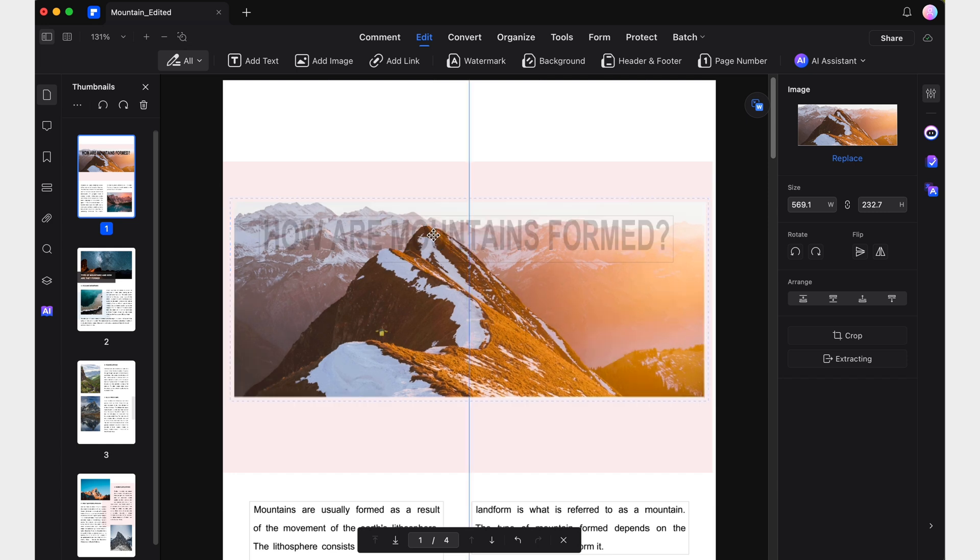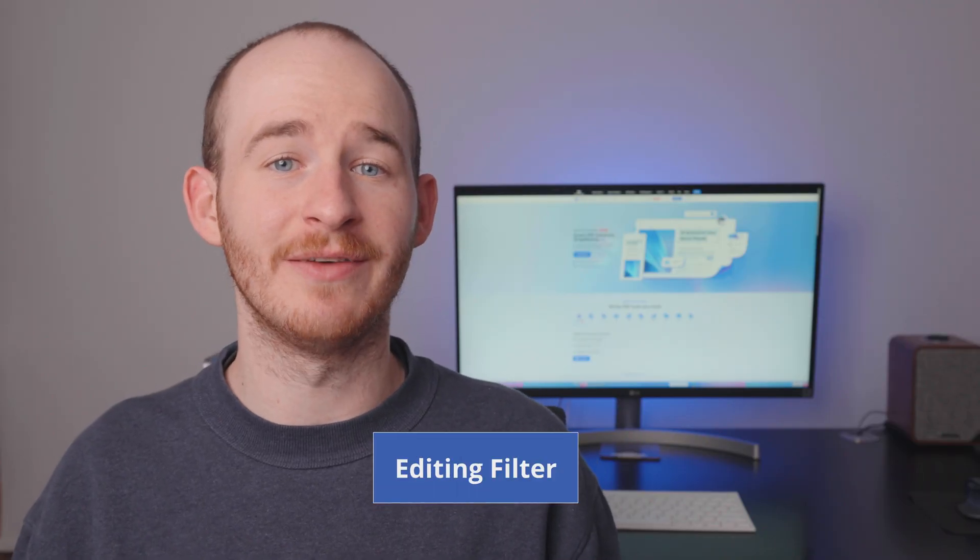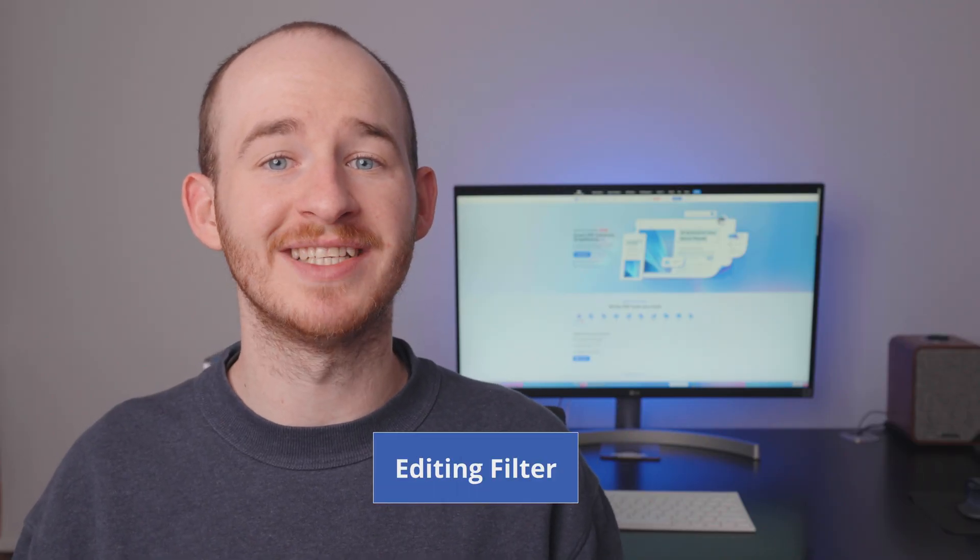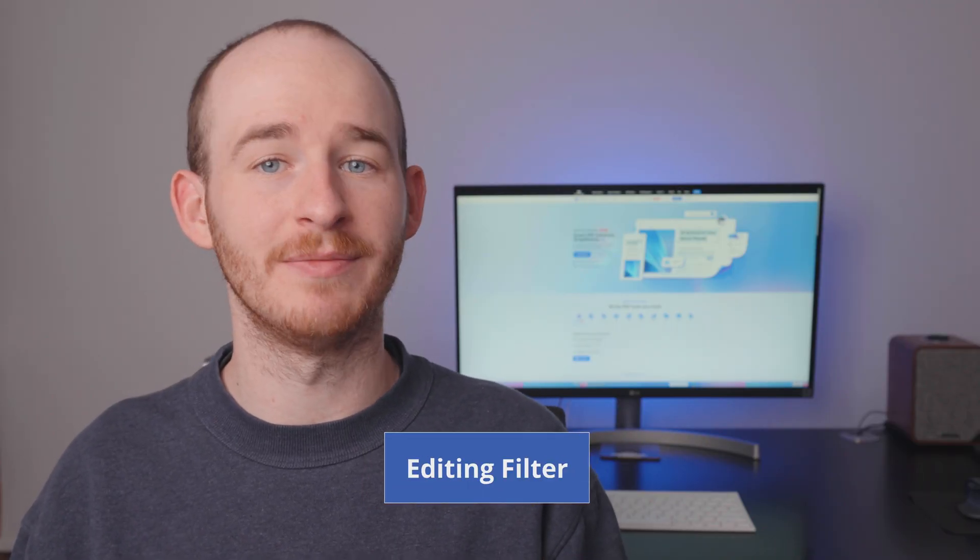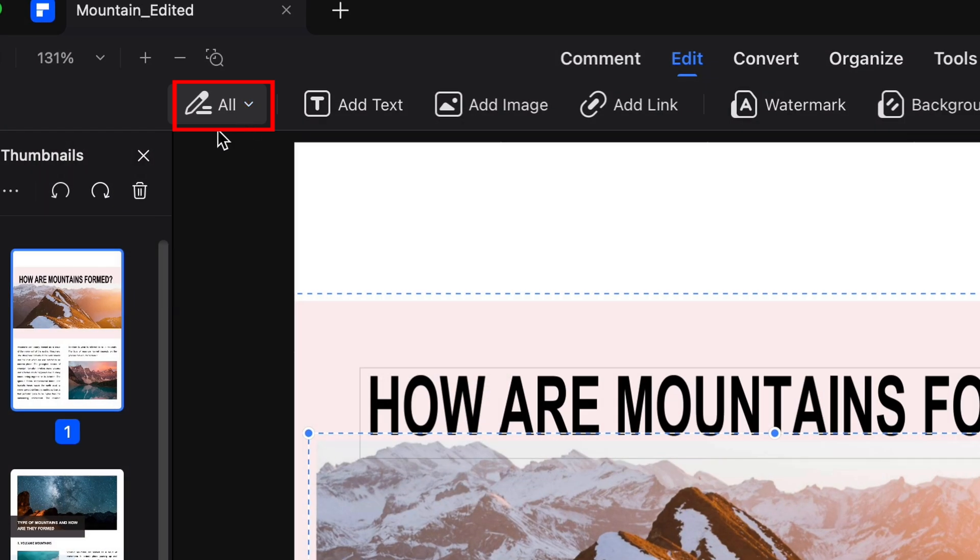To address this, PDF element 11 introduces an editing filter menu that offers more precise control over different document elements.